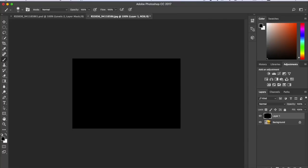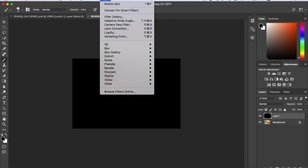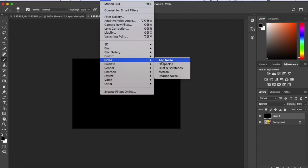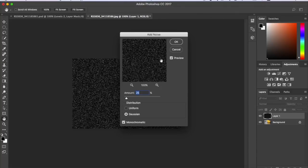The next thing you want to do is go to Filter, then go to Noise and Add Noise.